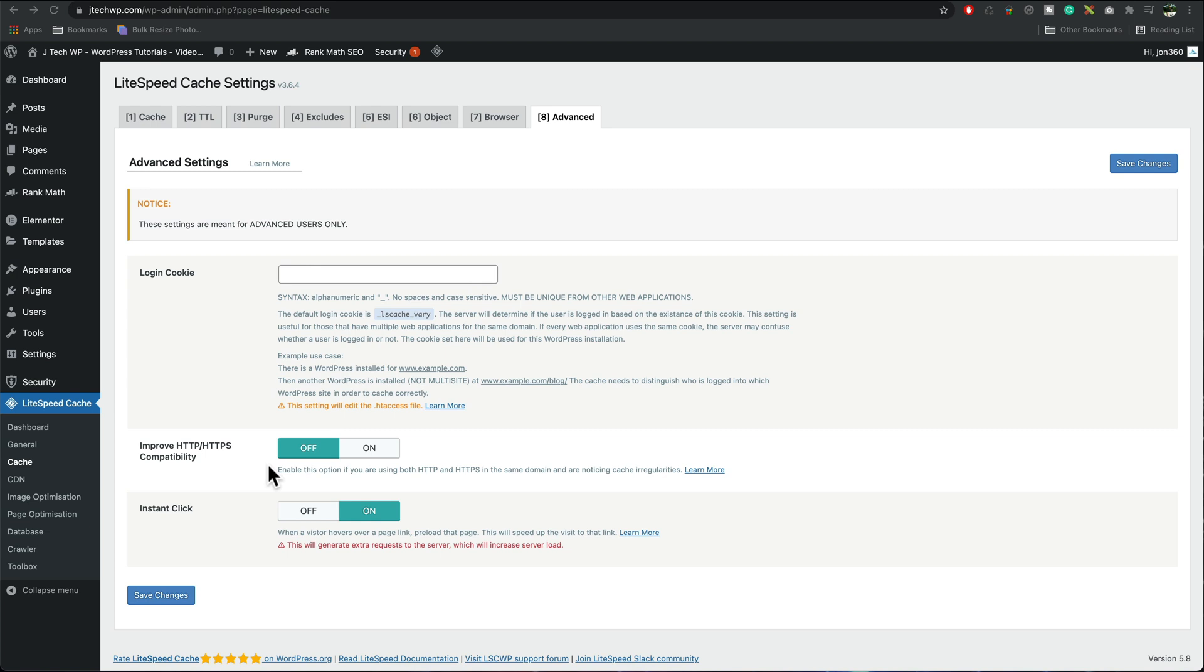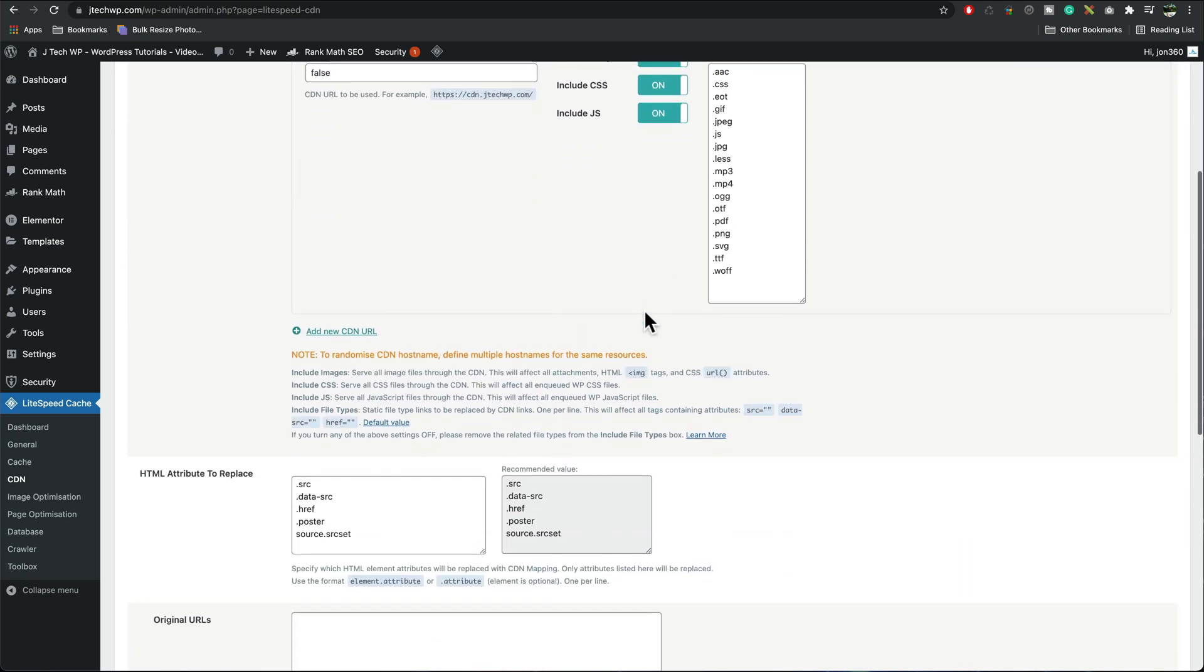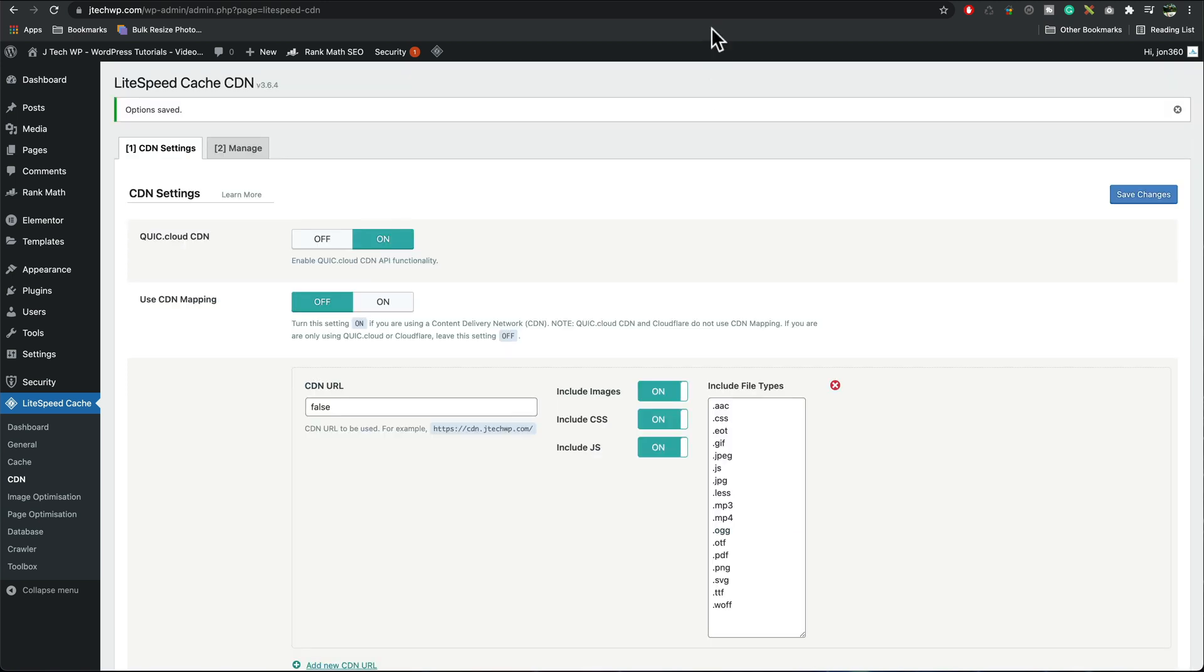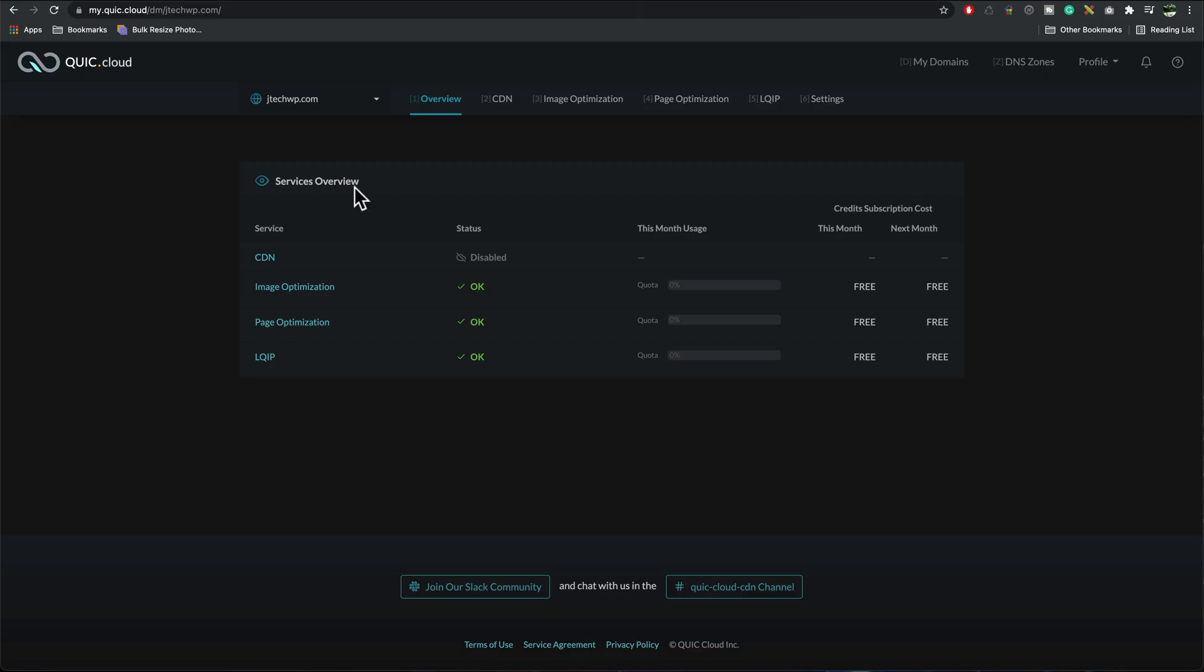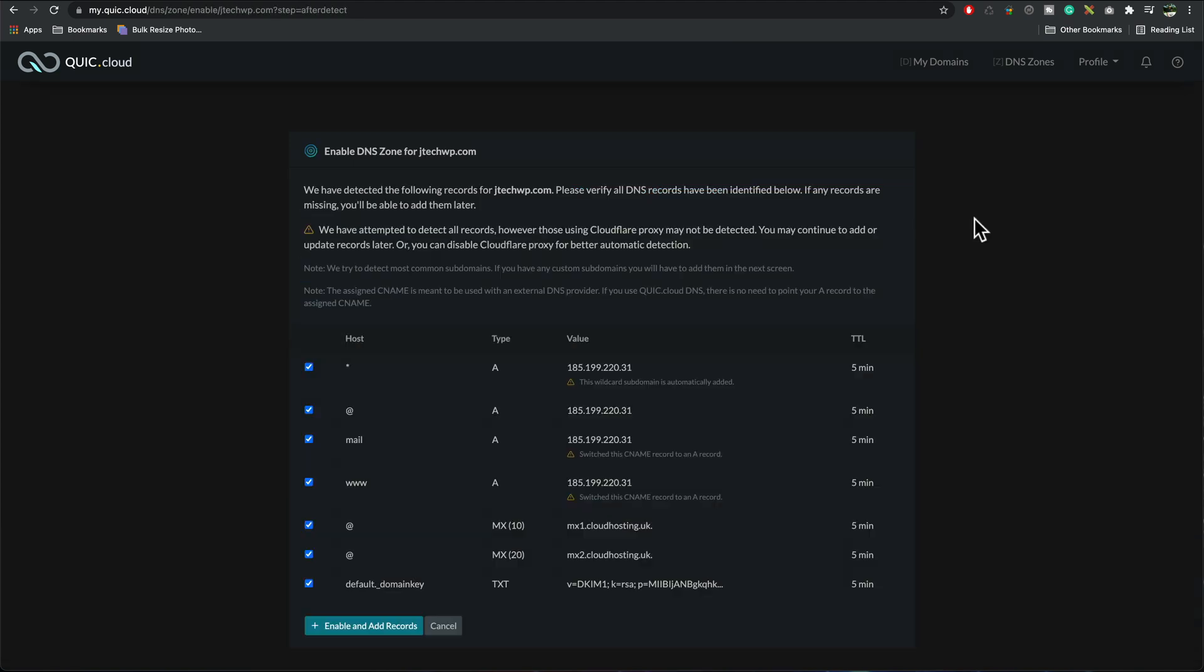We're now going to add the CDN moving on to the next tab CDN, I'm going to enable it and turn it on. We don't need to turn on CDN mapping because that's only applicable to other CDNs and not our QuickCDN, save changes. I'm going to go into my QuickCloud area, we can see there in the overview it says status CDN disabled, I click on CDN tab, enable CDN, I want to use QuickCloud DNS, confirm choice okay, those all look okay to me, enable and add records.